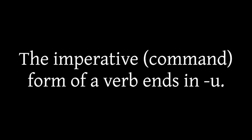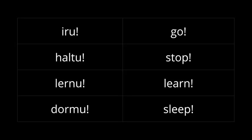Then there's the imperative form, which is the form you use when you're giving a command. The imperative form just ends in a U. It doesn't have an S at all. If I say to someone iru, it means go. Haltu. Stop. Lernu. Learn. That's why lernu.net, the website for learning Esperanto, is named that. It means learn. Dormu. Go to sleep.